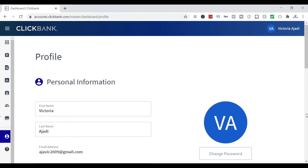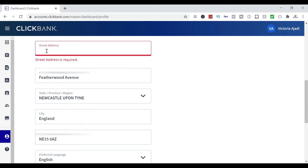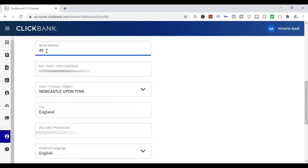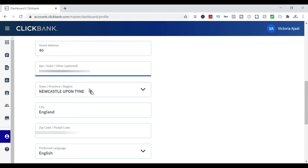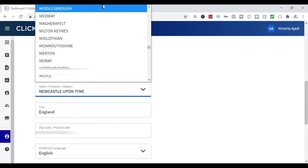Scroll down and you'll be able to see your address. This is my address right now on ClickBank. If you want to change your address, all you need to do is click on it and edit it — whatever you want it to be, just edit it.